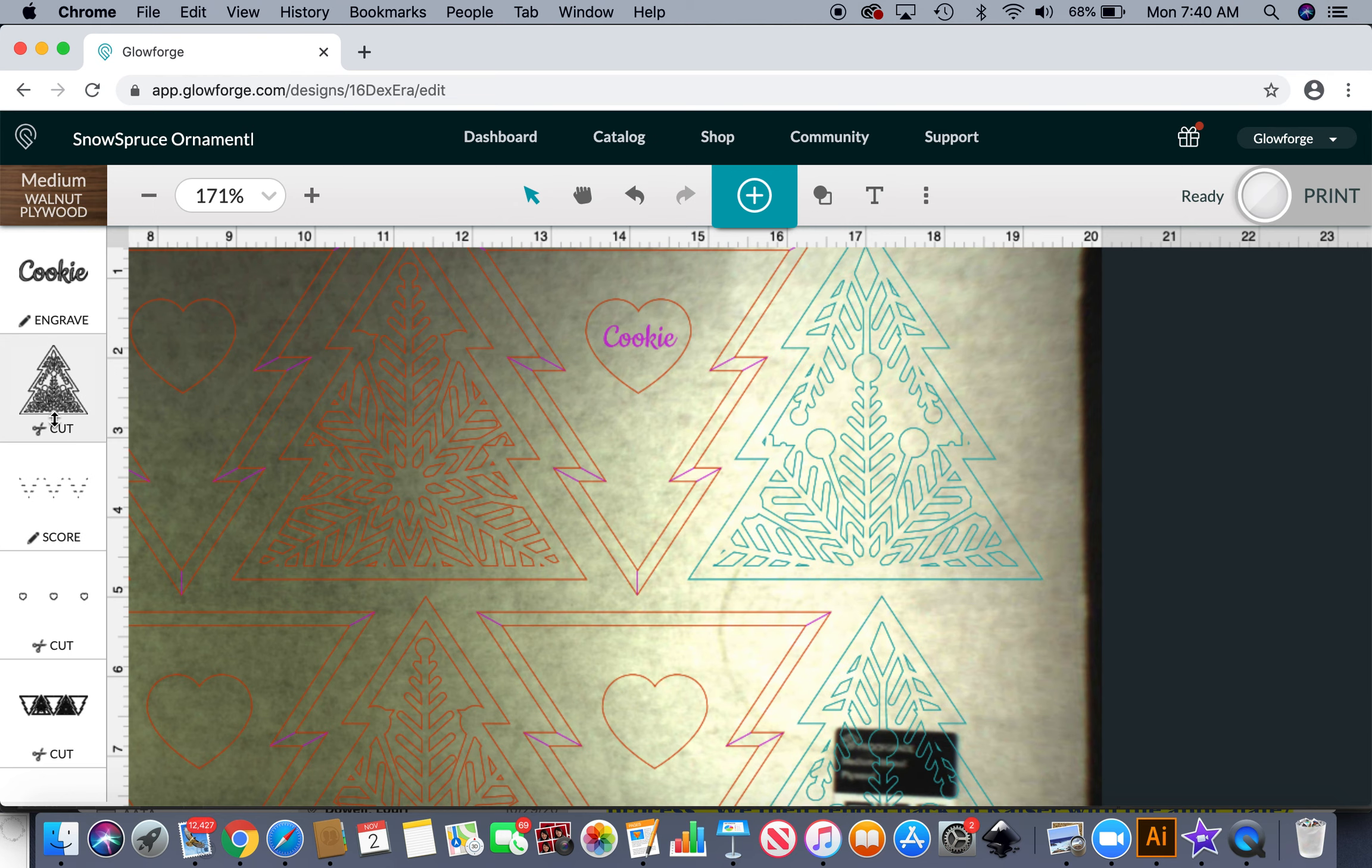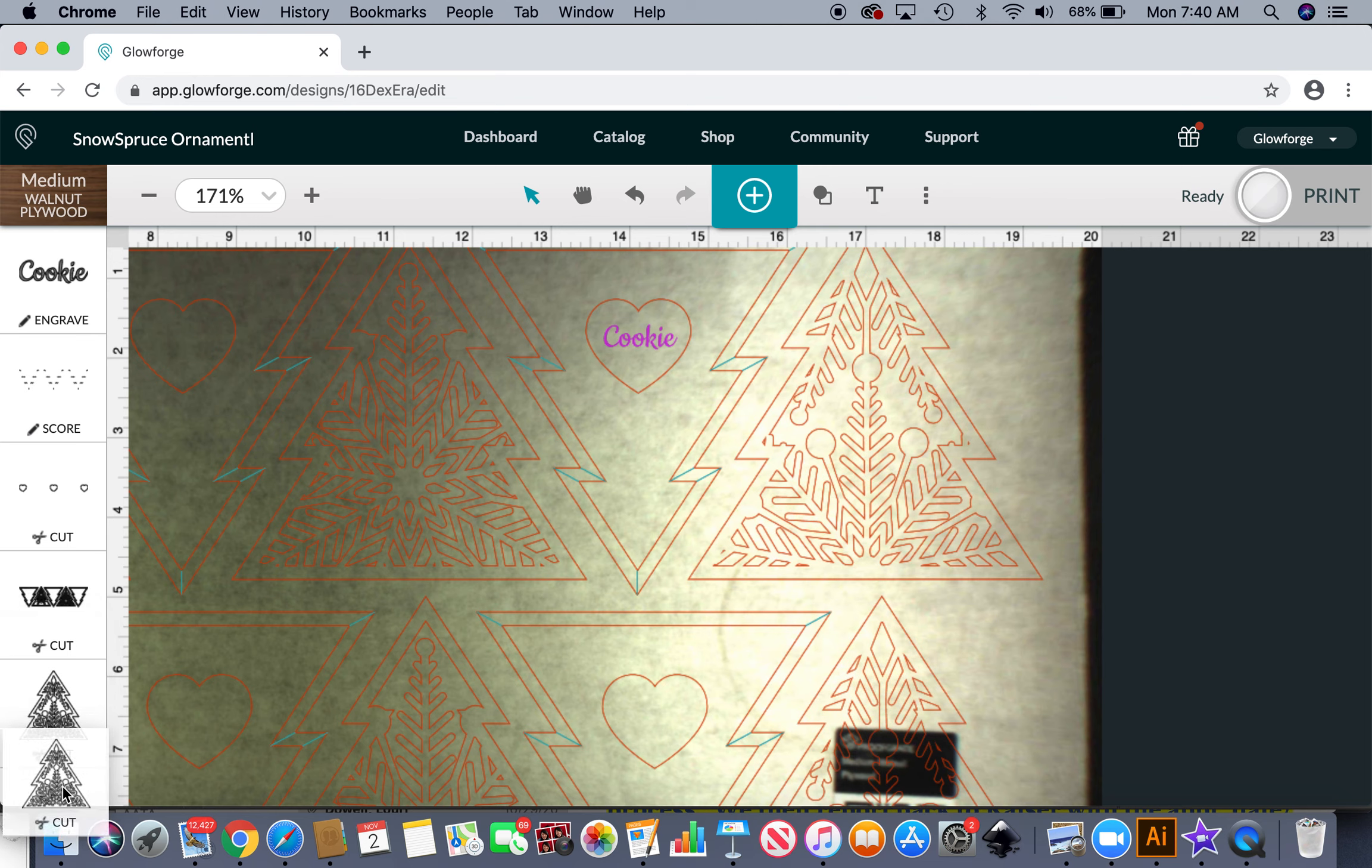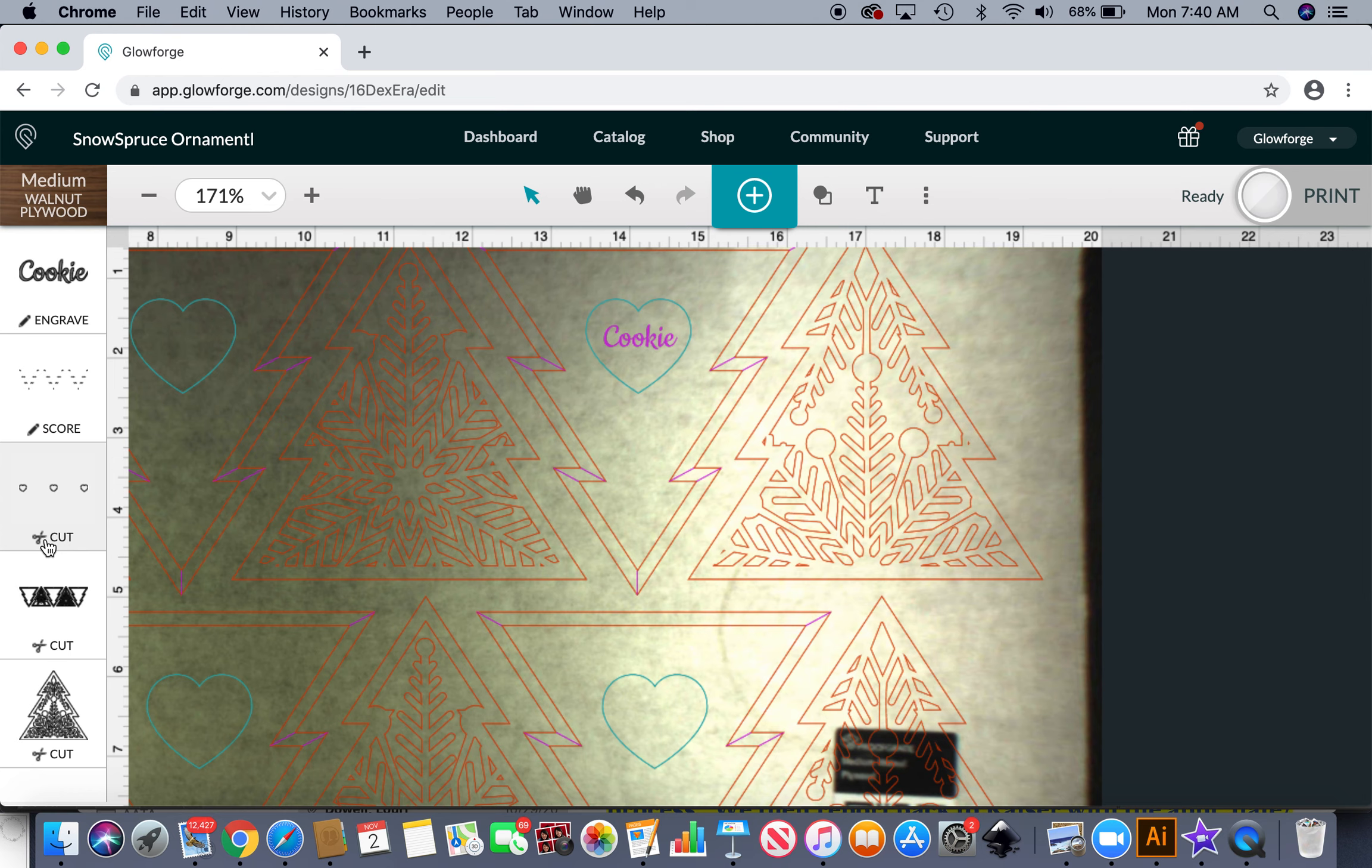Now I am going to want it to score and engrave first. So I'm gonna take this cut and I'm just gonna haul it down here to have it do that last. That was a recent trick that I learned. I also have the little heart set to cut. You can see as I hover here they light up in blue.